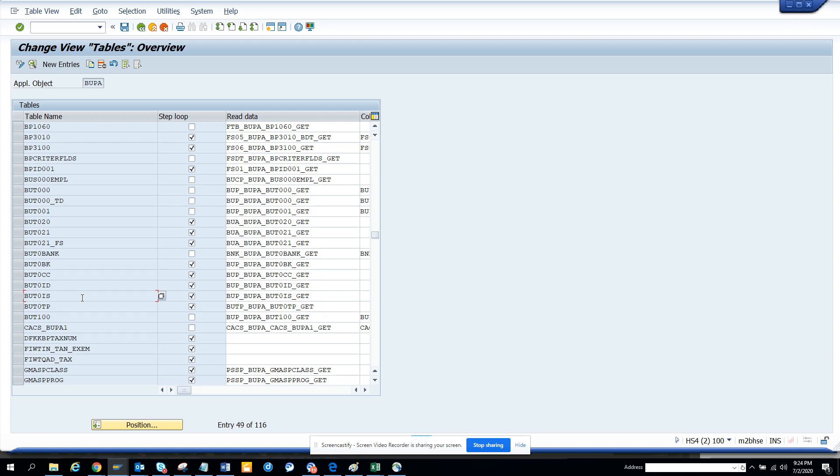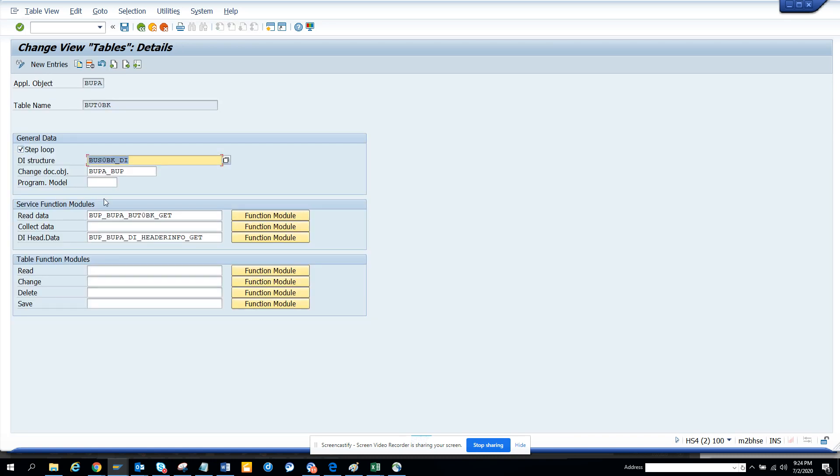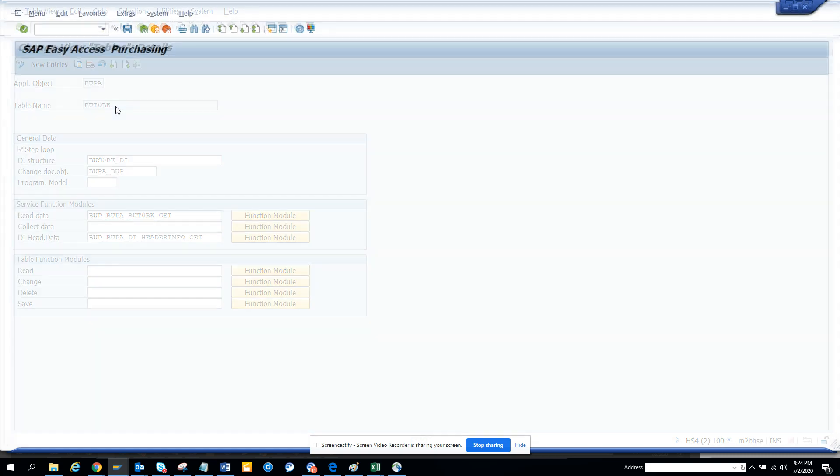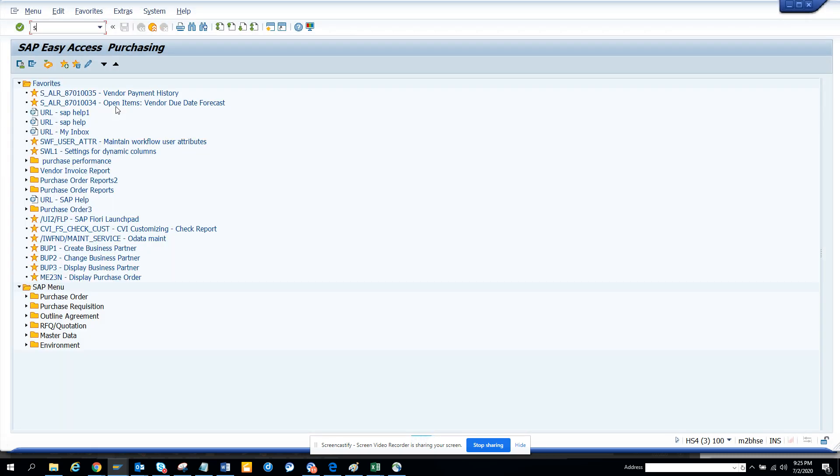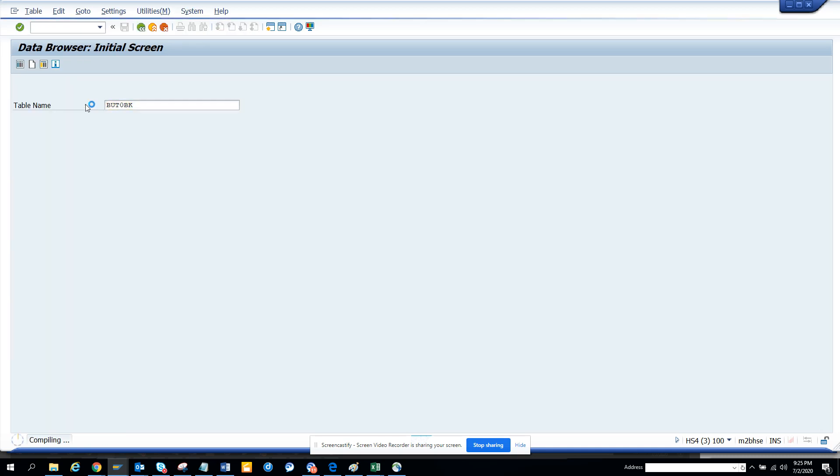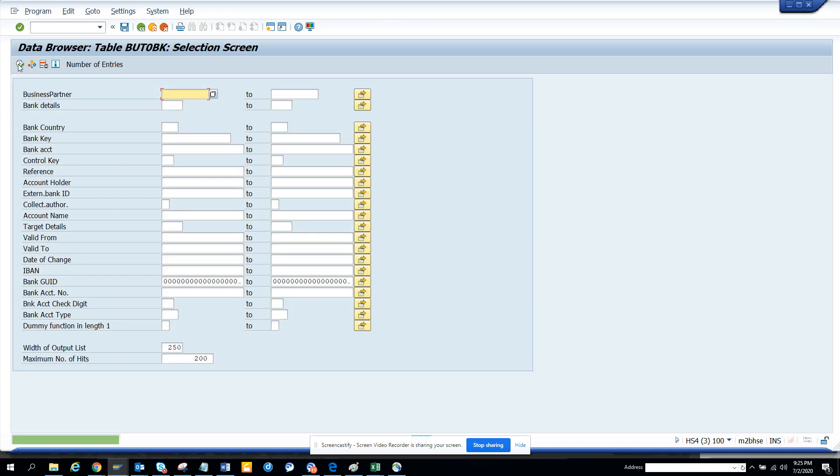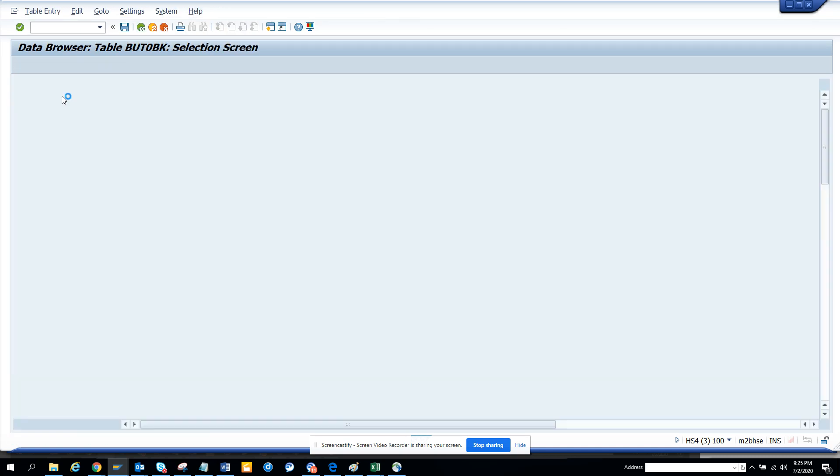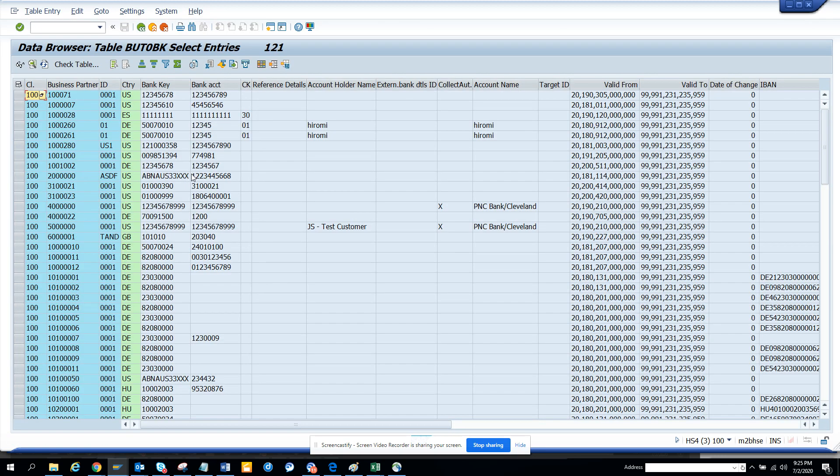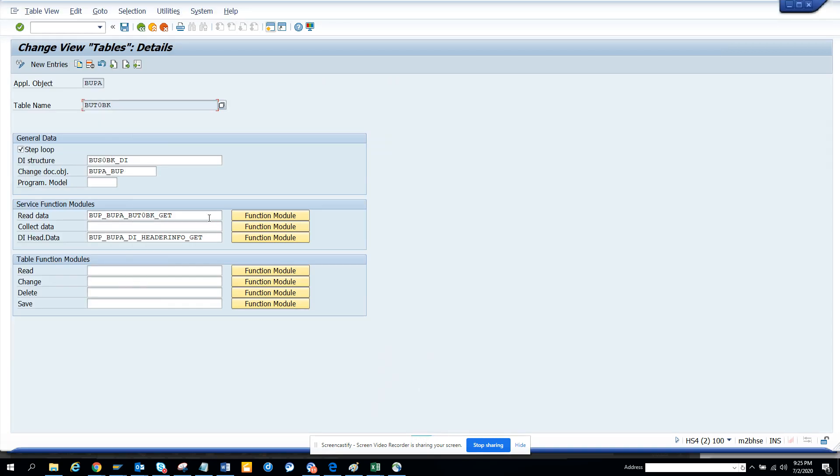Let's go to banking related stuff. Here you can see it's getting the data using this function module. So let me see what this table type is. We go to SE16 and enter this, and here you get all the banking related information. To get the banking information, they're calling this particular function module. Very simple.